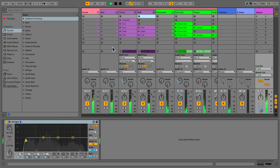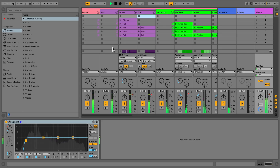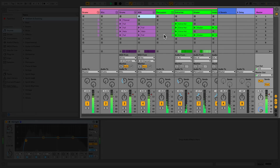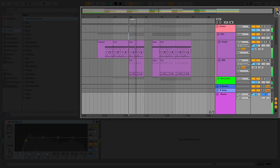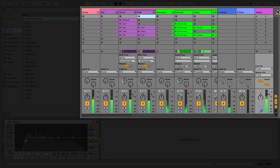In Live, you'll be working with two main views. The first view we're currently looking at is the Session view. If I move the mouse to the top right-hand corner and click the icon, I can move between the Session view and the other view, the Arrangement view. A handy keyboard shortcut to remember is Tab, so you can easily move between these two different views.